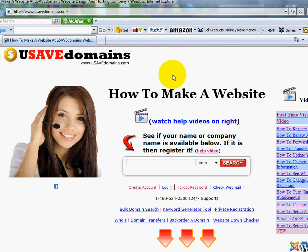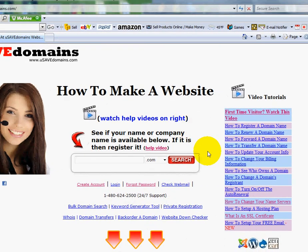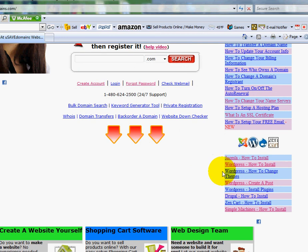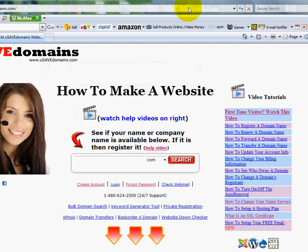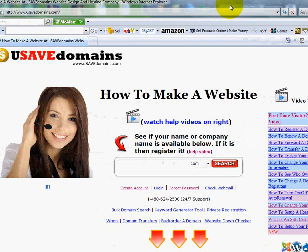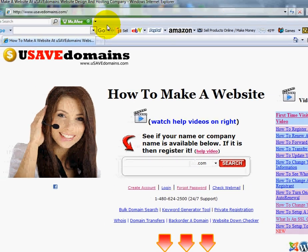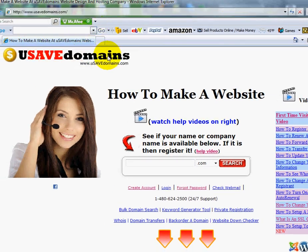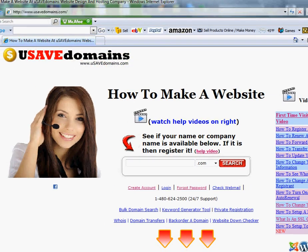Now, remember there's other videos over here. We have videos regarding installing Joomla, Drupal, Zencart, Simple Machines. We'll be adding more, but please tell your friends about us over at usavedomains.com. Alright, thank you.